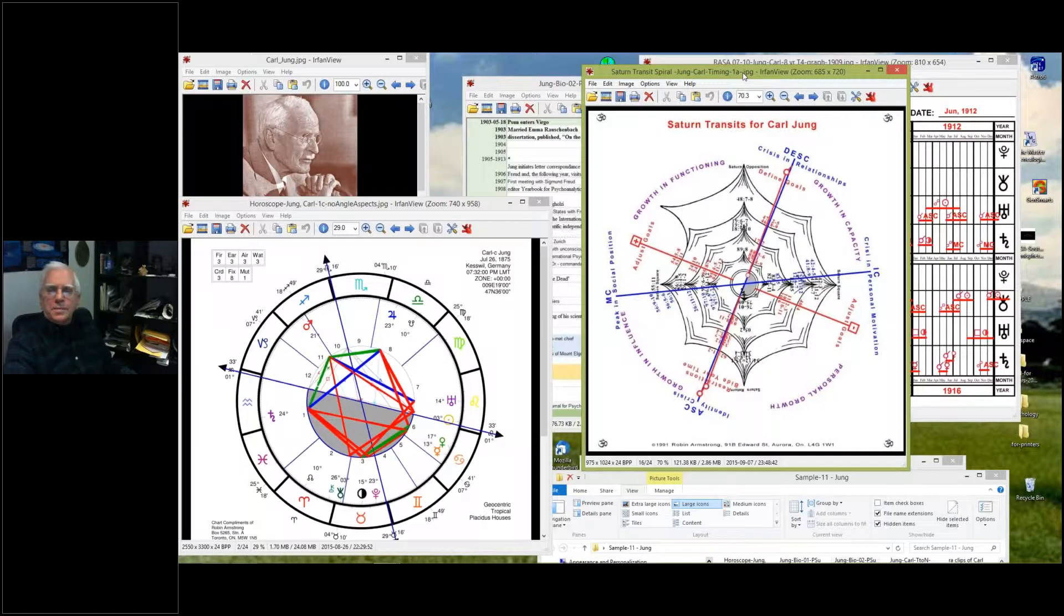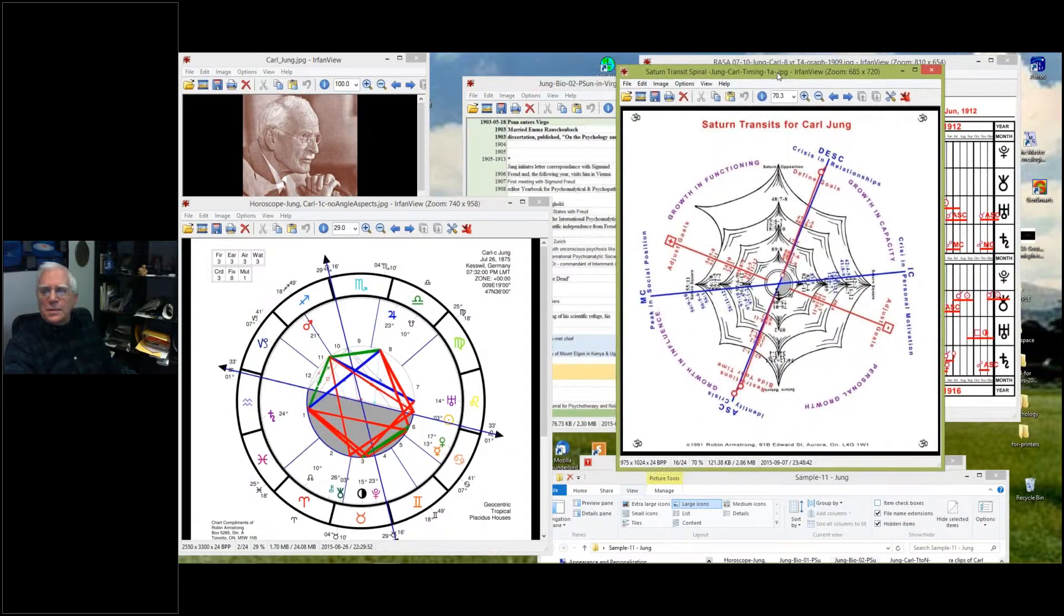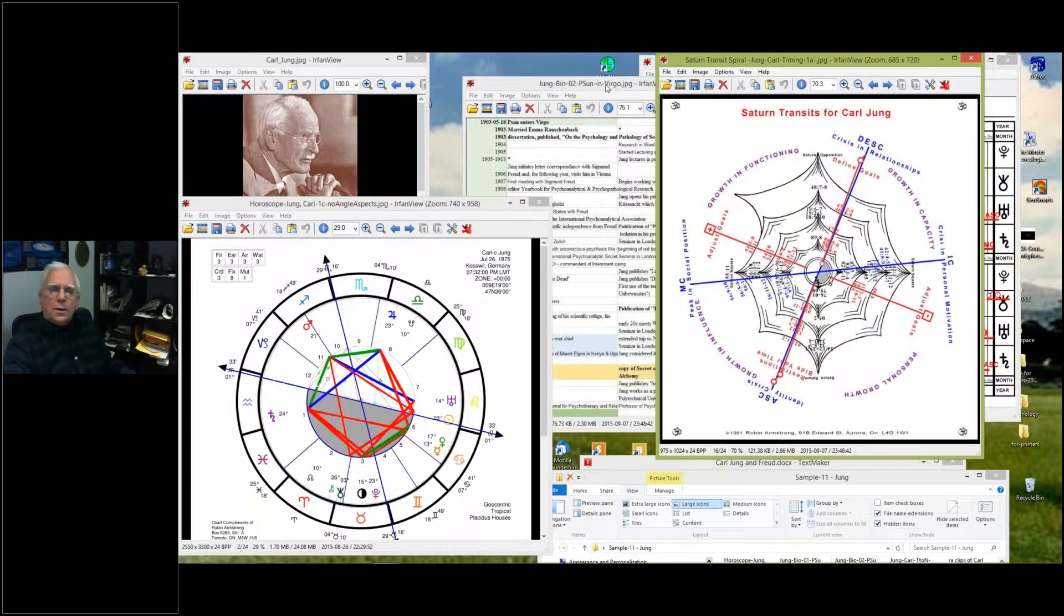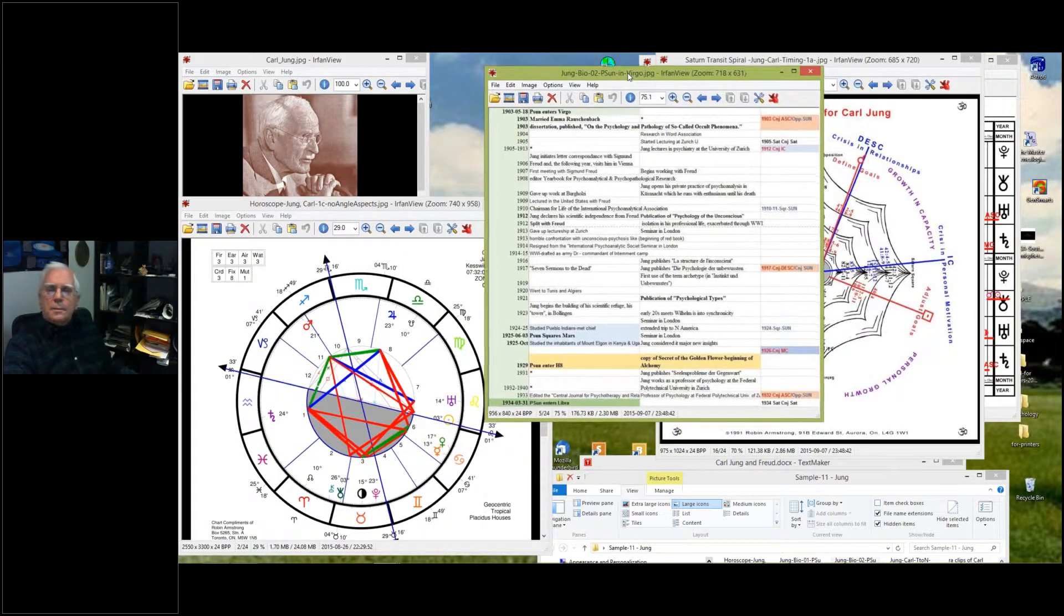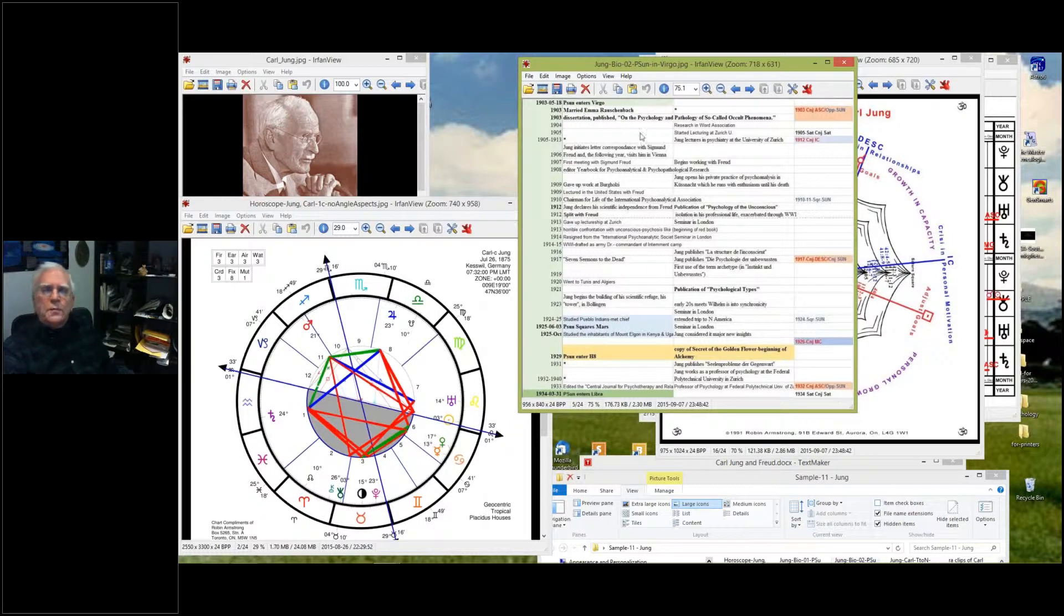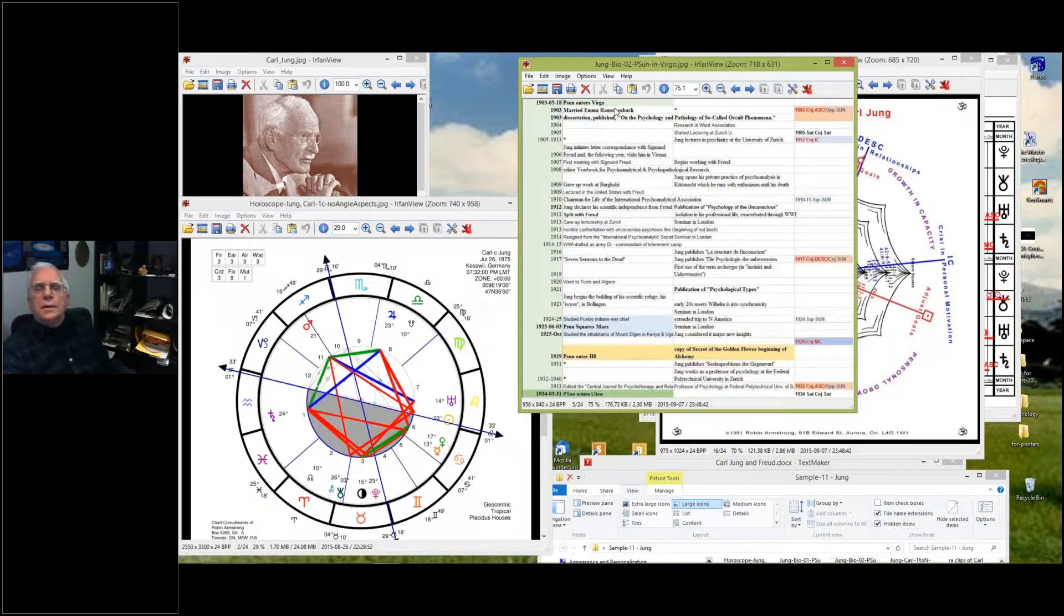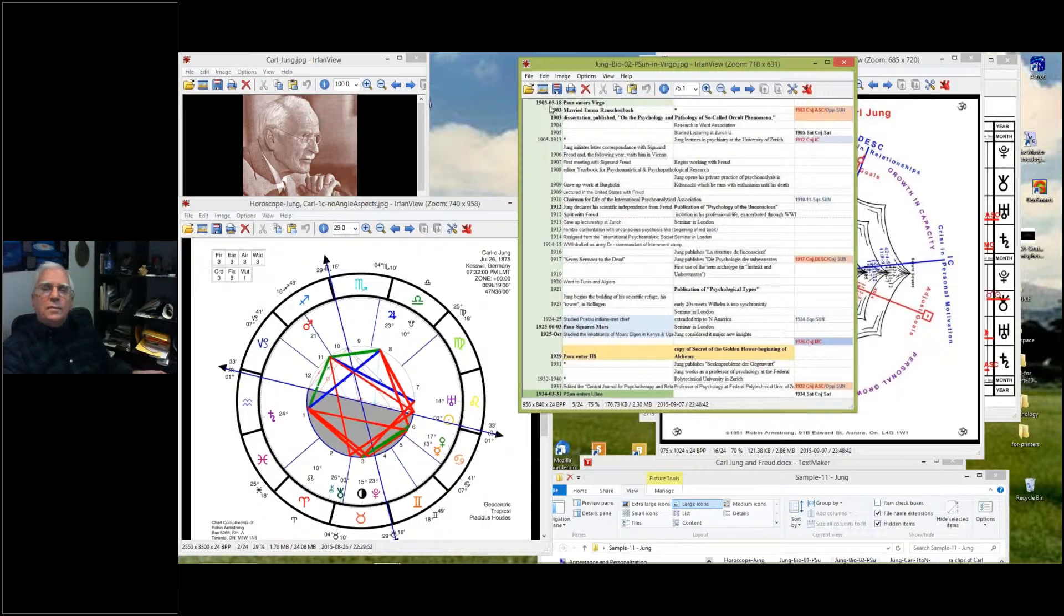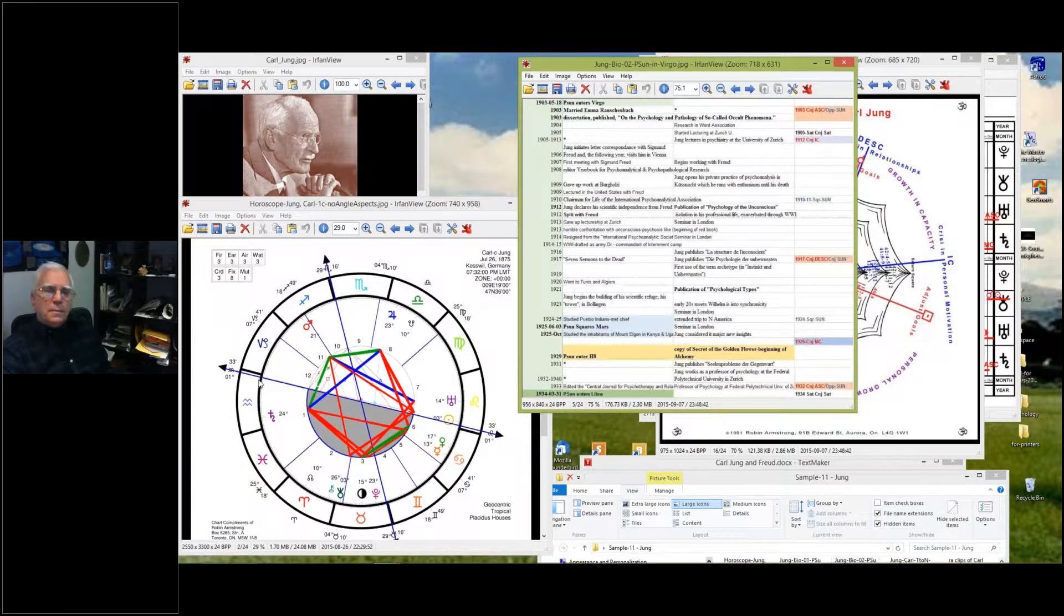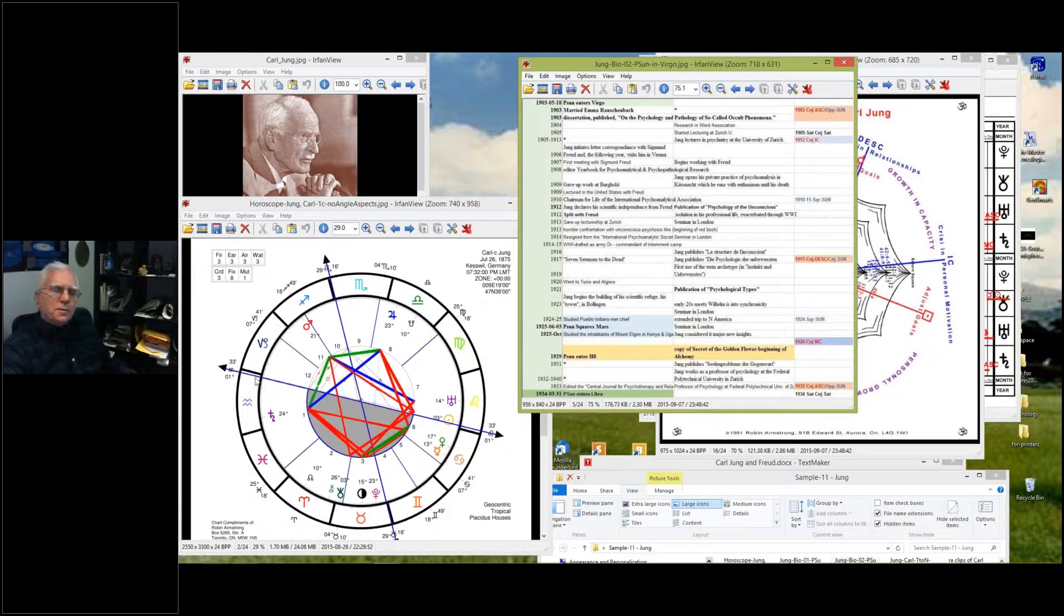This is a brief biography. I cut off from the beginning and some of the end to carry the main points. He got married in 1903. He was born in 1875, so in 1903 he would have been 27-28. He got married with Saturn just on his ascendant, opposing his Sun.